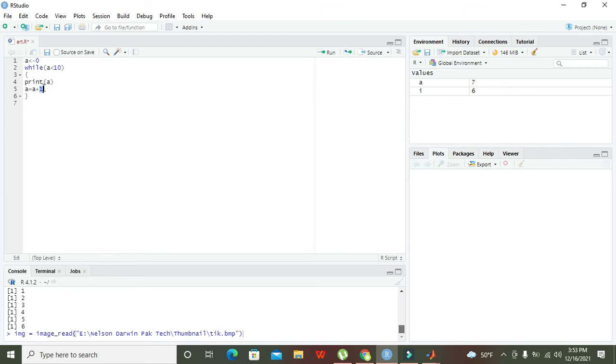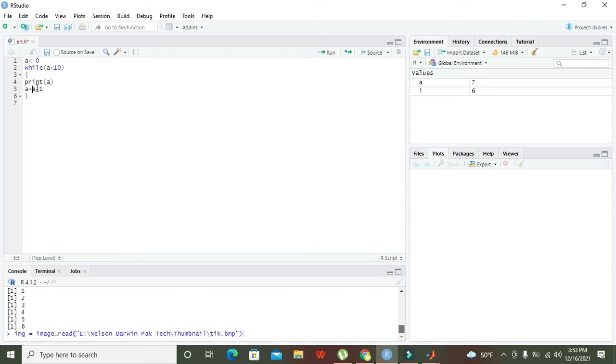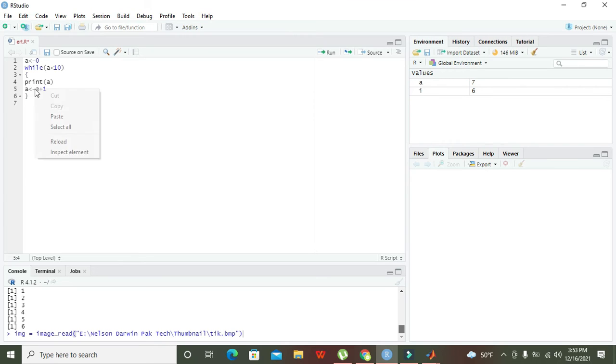After it we also increment the a. First a is zero, then after printing zero, a plus one will become one and will be given to a. One more thing: instead of equals, we need to write less than and dash sign, the assignment operator.